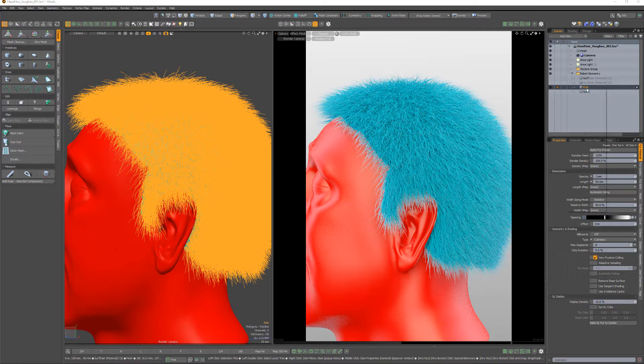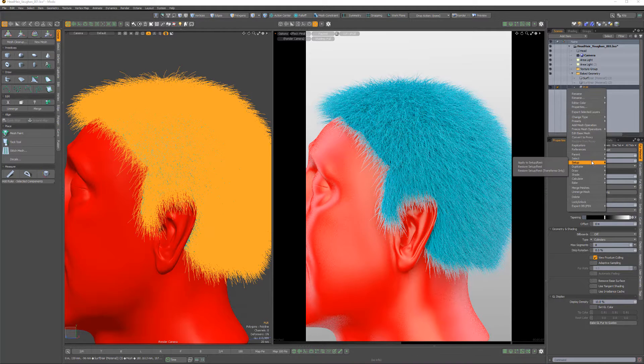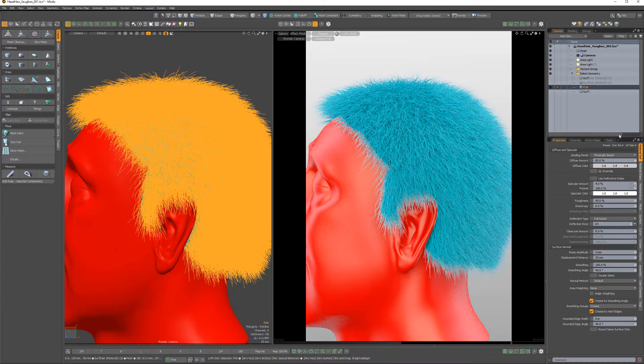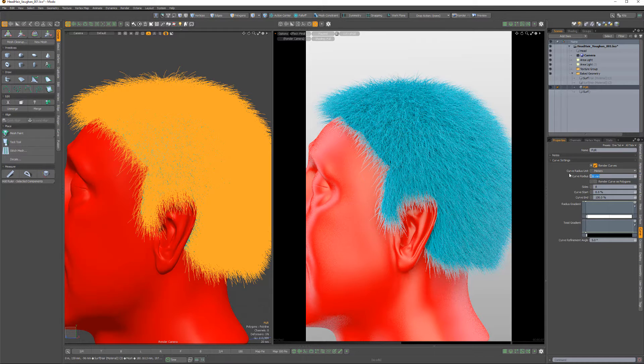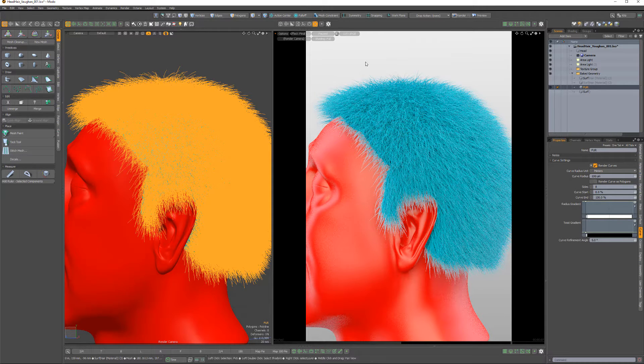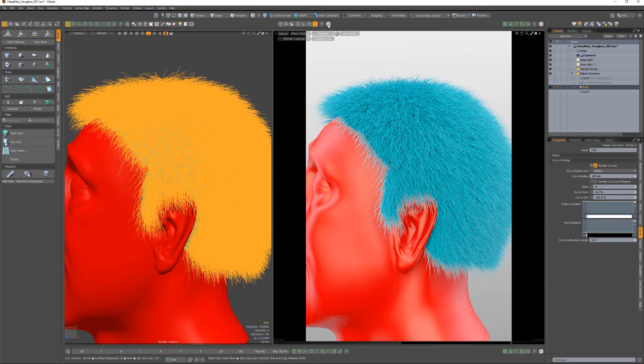Right-click on the Baked Mesh and create an Item Mask. Then enable the Render Curves attribute from the Curves subtab of the Mesh properties, and then adjust the Curve Radius attribute. And you're all set.